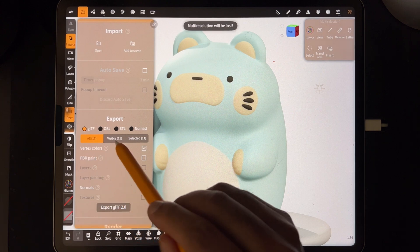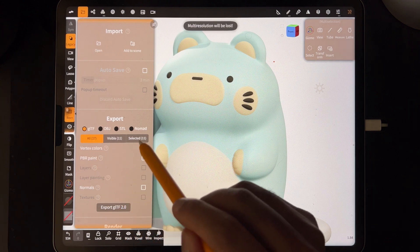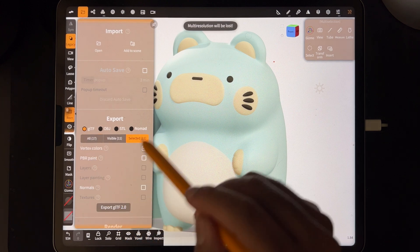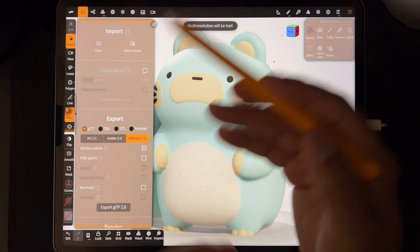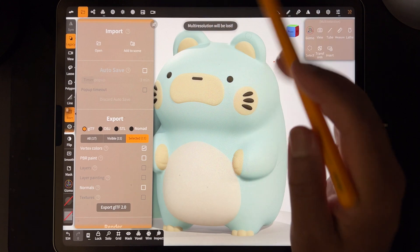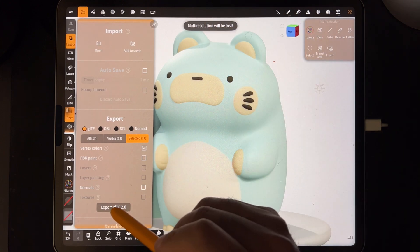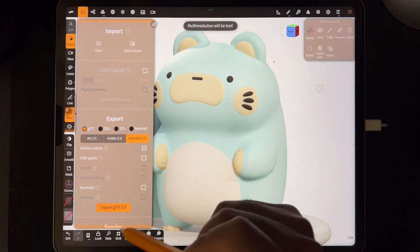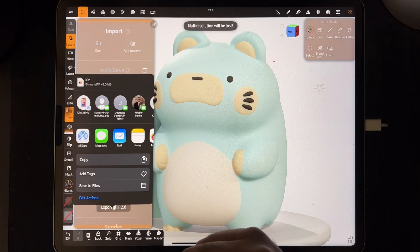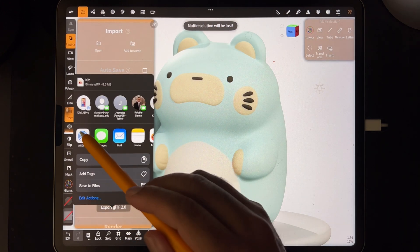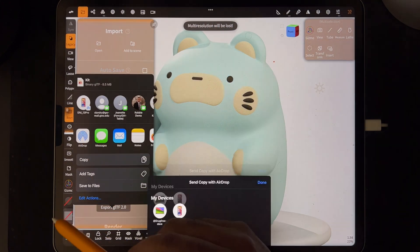So here we have all visible and selected. So I want to do Selected because I don't want everything to go. So then I'll just export to GLTF and send to my computer.